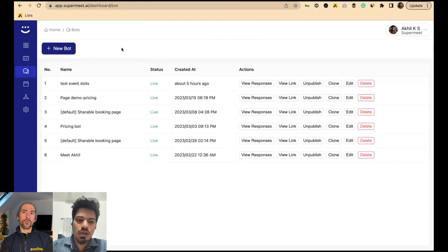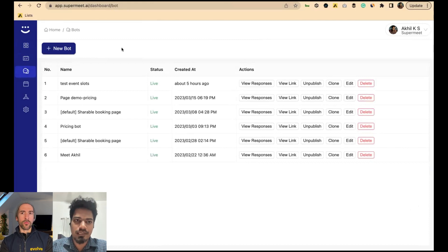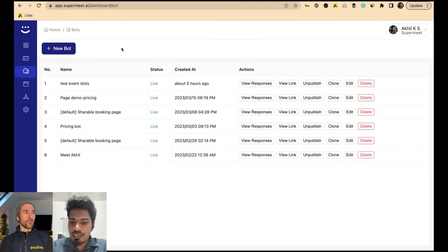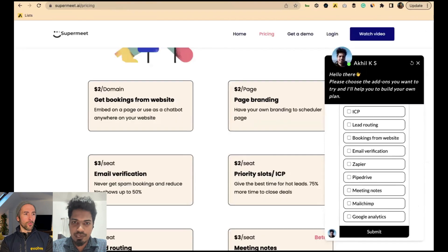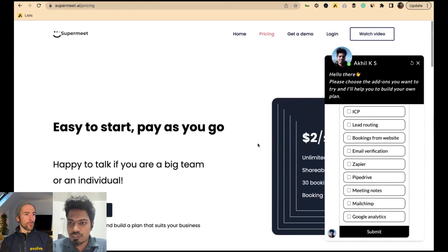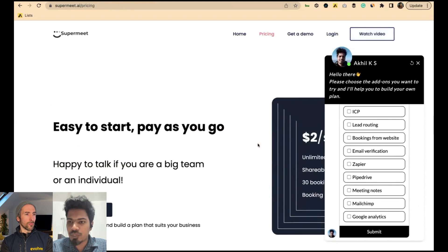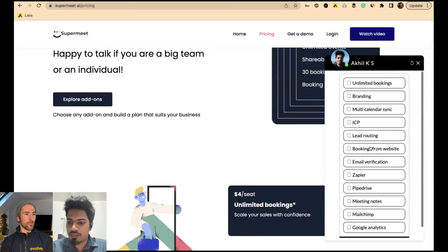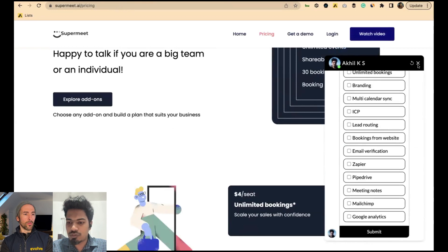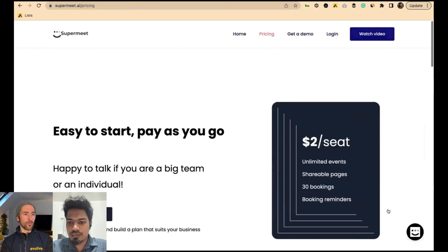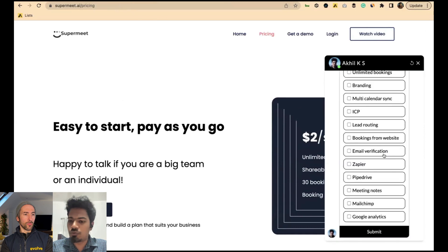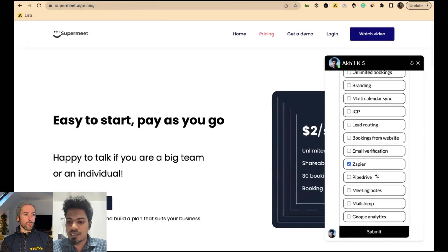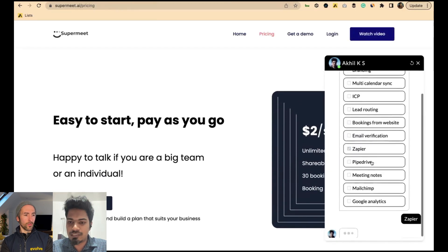Supermeet has three types of scheduler pages or interfaces you can use to capture meetings. You can integrate Supermeet into your website. Here on the pricing page of Supermeet you can see a regular chatbot-like experience. You can interact with the chatbot and the scheduler screen appears right within this bot — you don't need to go to another page.